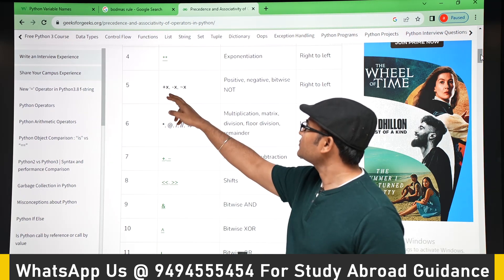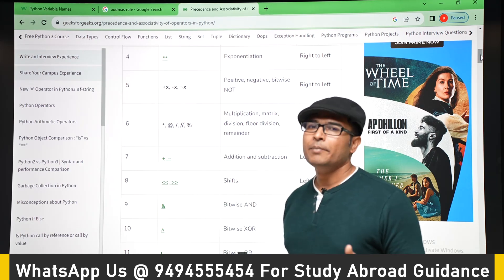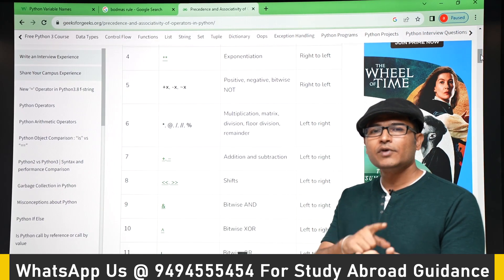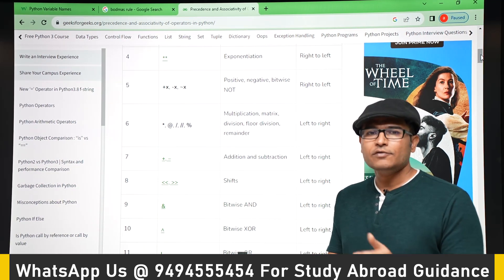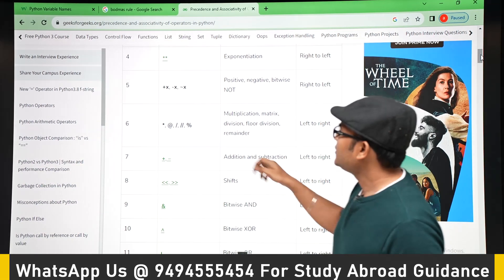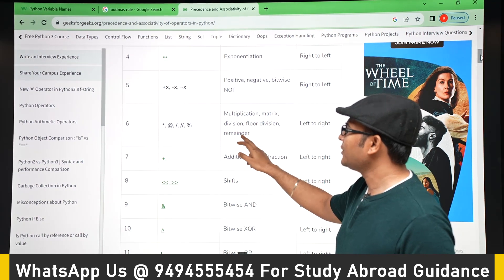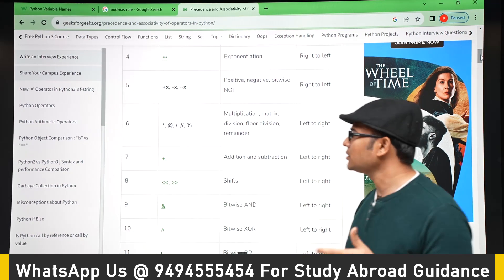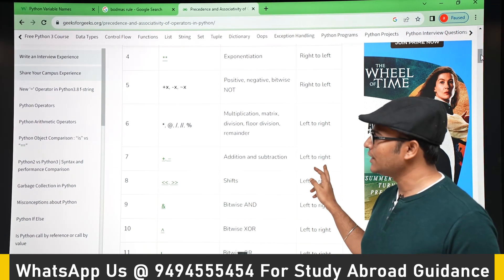The next level is unary positive, unary negative, and bitwise NOT. Bitwise NOT takes a number and complements all the bits — for example, 1 0 1 becomes 0 1 0. Then there is multiplication, matrix multiplication, division, floor division, and remainder — remainder being the modulus operator. We will see these later.